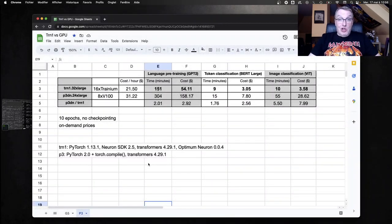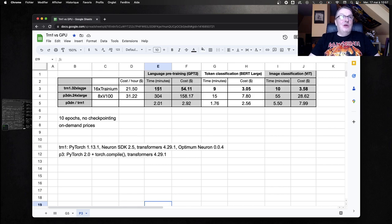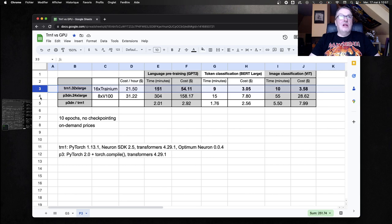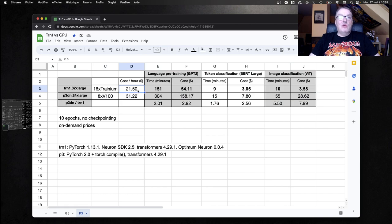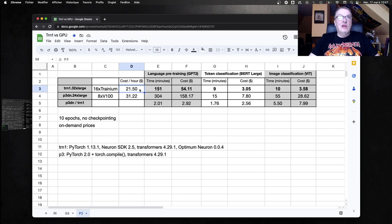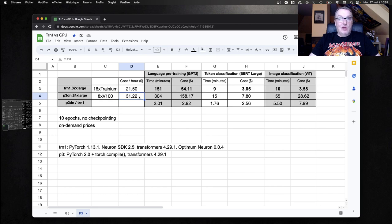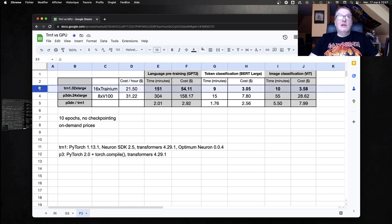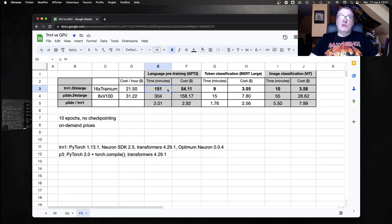I actually run all those jobs completely, so these are really the final times. Here we can see the Trainium information on this line. We can see the P3 information here. So cost for Trainium is $21.5. These are US East 1 pricings. And on-demand prices. So obviously, if you use Spot, you're going to get a discount. And for the P3 instance, it's $31.22 an hour. And we can see Trainium wins across the board on all three benchmarks for training time and cost.